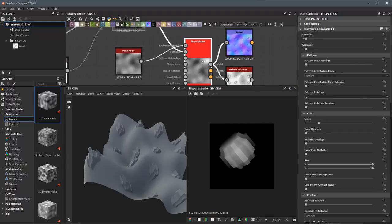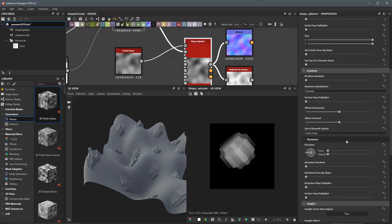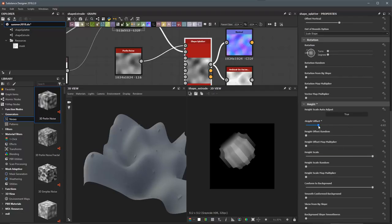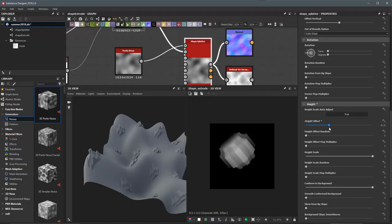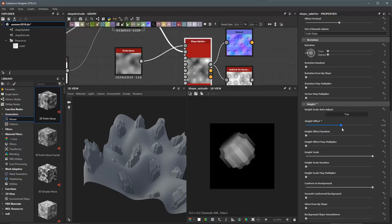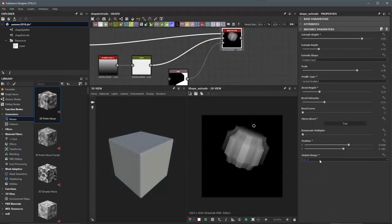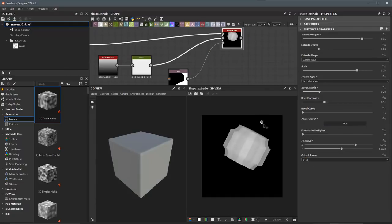Going back to shape splatter, I'll scroll down to where I have my height. Looking at my height offset, I can use this to push the shape down into the surface. I'm going to set this back to 0 to 1 for this demonstration.